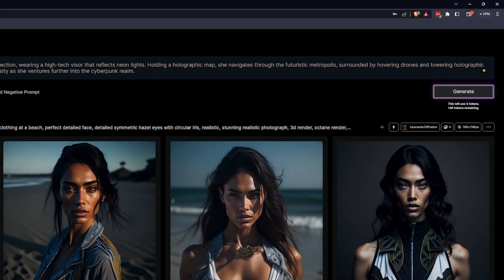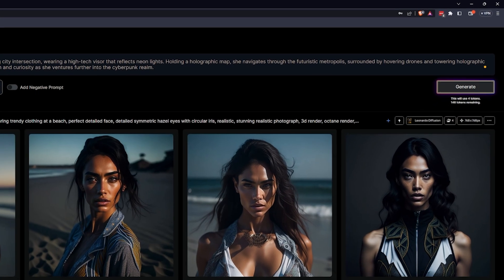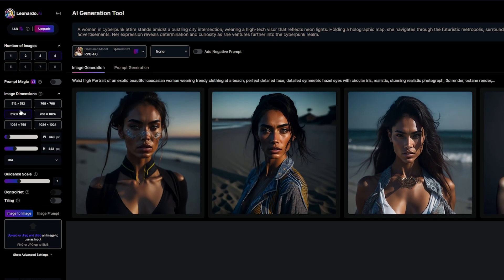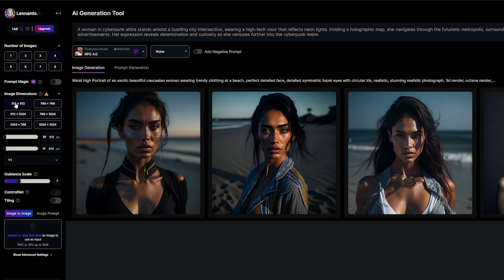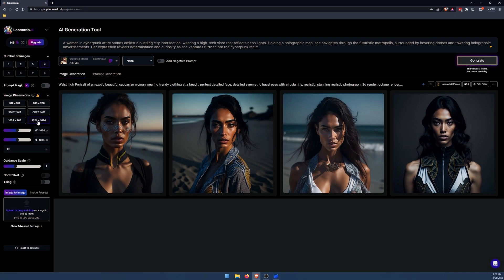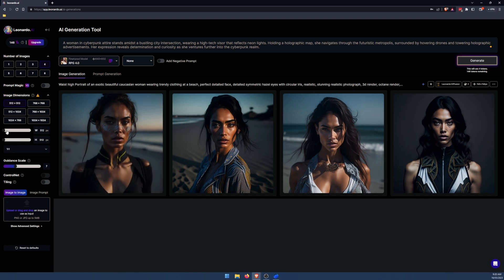Most importantly here, we have how many tokens this is going to use. So we're going to use four tokens, 146 left. However, over on the side here, we have some more options that will affect our token usage. So we have image dimensions. And each time we adjust these, we are going to change the amount of tokens we use. So if we generate 1024 by 1024, we're going to use seven tokens. So while you're experimenting, keep to the smallest option to use the least amount of tokens.